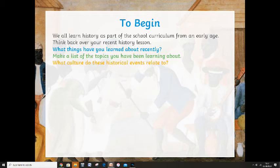I want you to think about the culture that these historical events relate to. Is it British culture? Is it European culture? Think about the culture of the events you're jotting down. The second task is to think about what you've learned about recently, make a list of the topics that you've been learning about, and then write down what culture these historical events relate to.